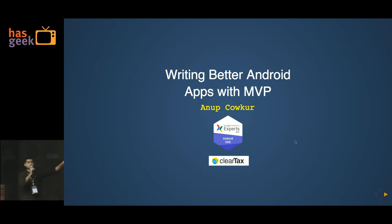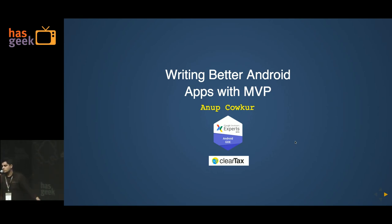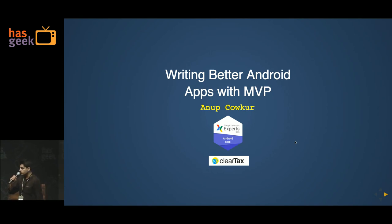My name's Anupo Okur, and this is the talk I'm doing. You were expecting a different talk — it says so in your brochure — but that guy couldn't make it, so I'm the unpaid substitute teacher.